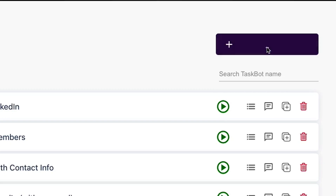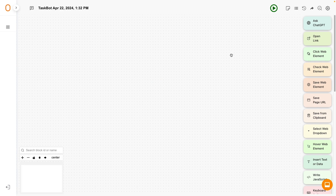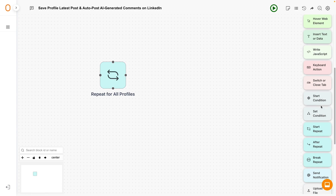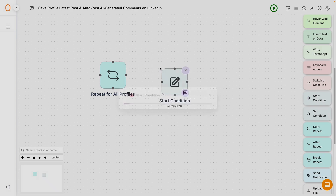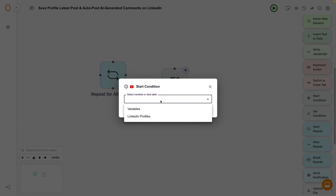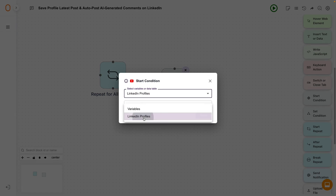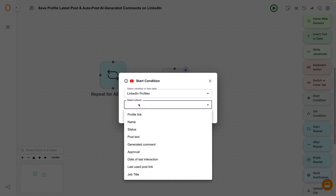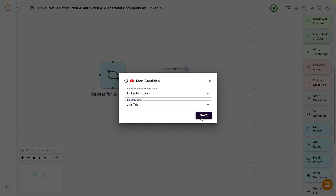Let's create a new automation, aka a taskbot. You'll be able to configure task-specific building blocks to get any job done. For instance, you can create taskbots that'll automatically save posts from qualified leads on LinkedIn.